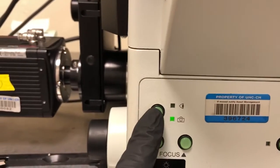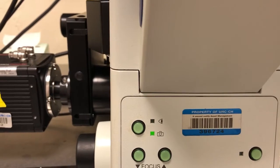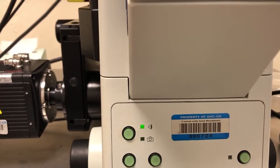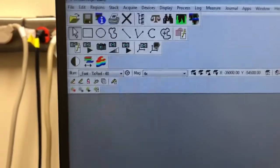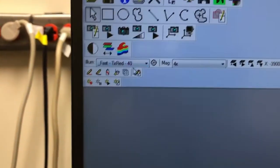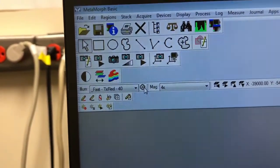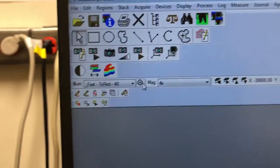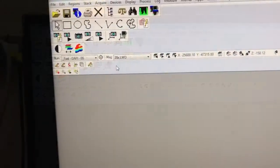To switch between seeing things by eye and seeing things on the camera, we need to press this button on the microscope stand. This will send the light to the eyepiece; this will send the light to the camera. Since I'm going to look on the eyepiece I'm going to switch it to that. You'll also need to know how to open and close the shutter — that's this button here. When I click on it and it looks green that will allow light to hit the sample; if I click it again it will close the shutter and light will not hit the sample.